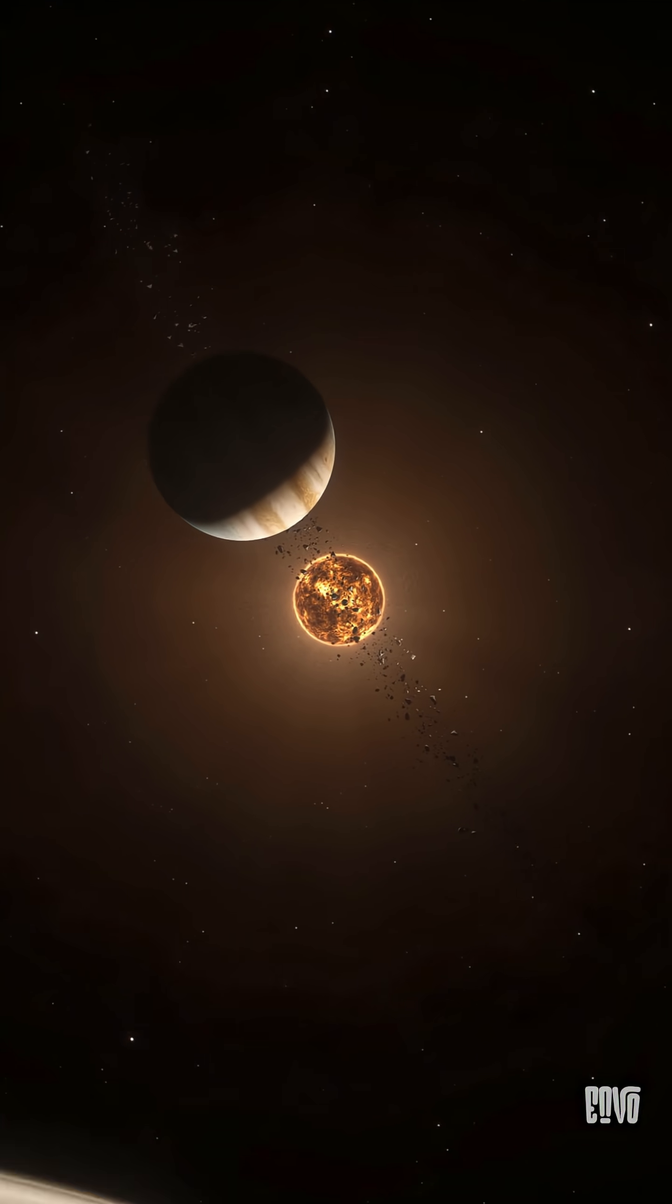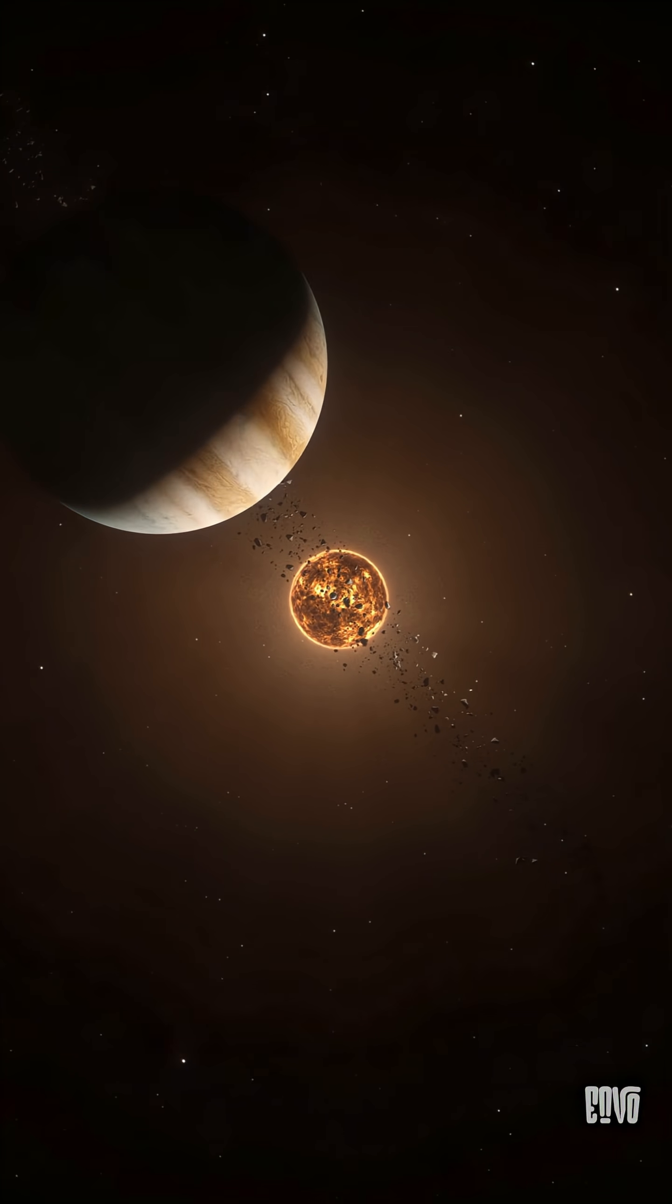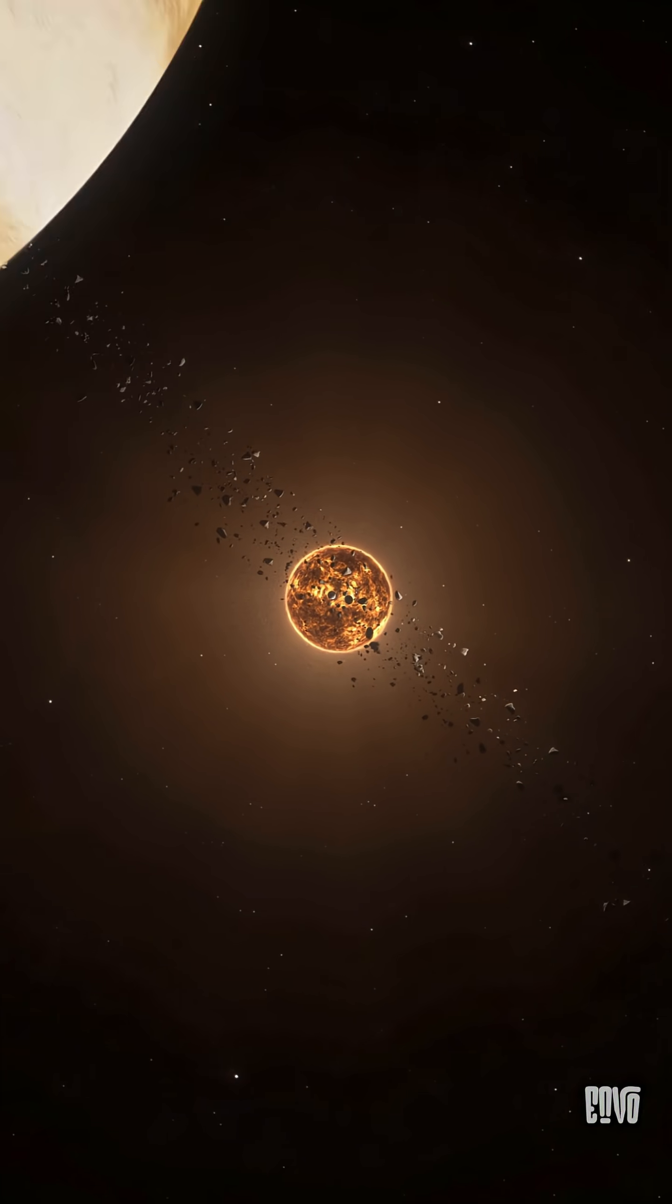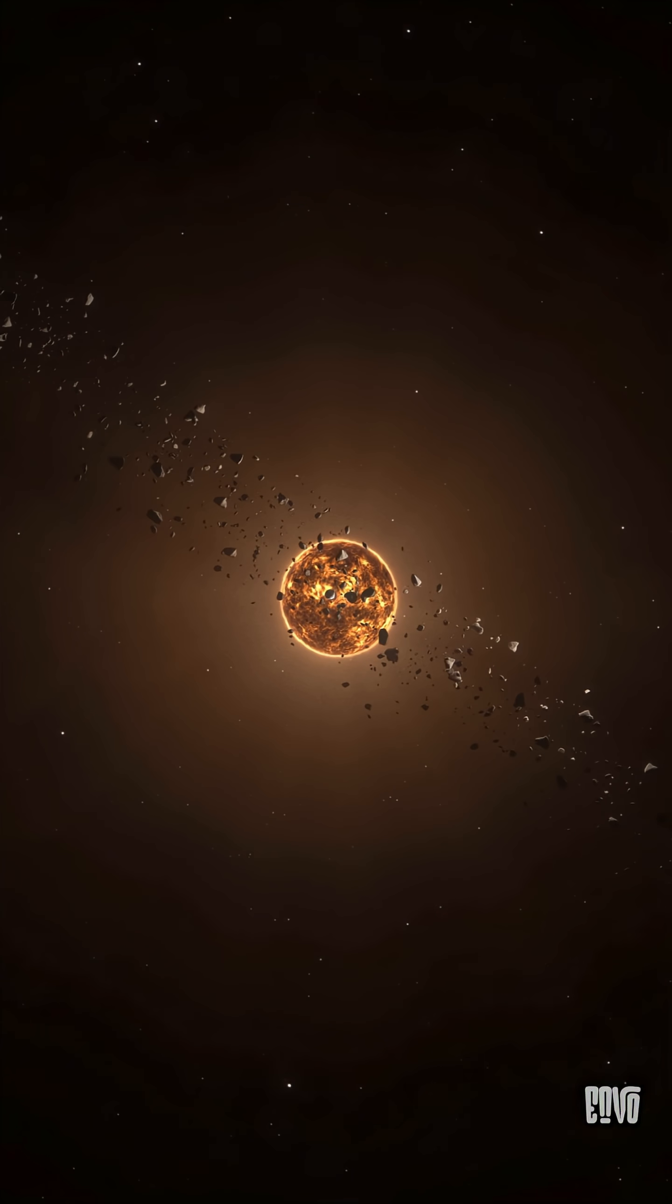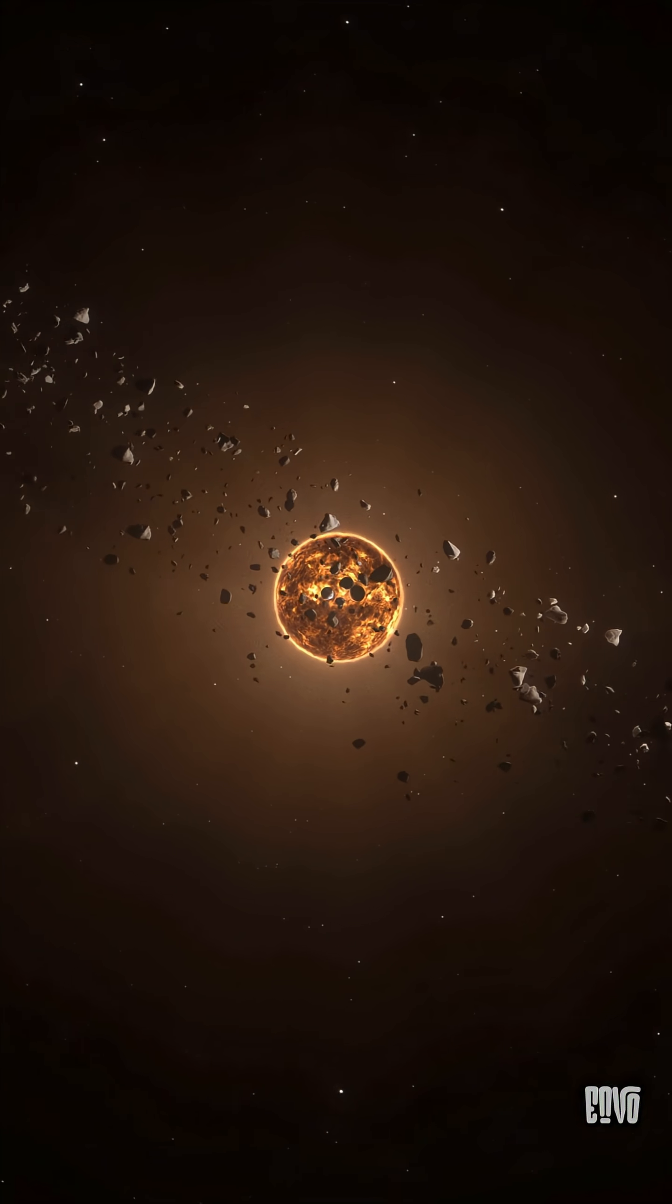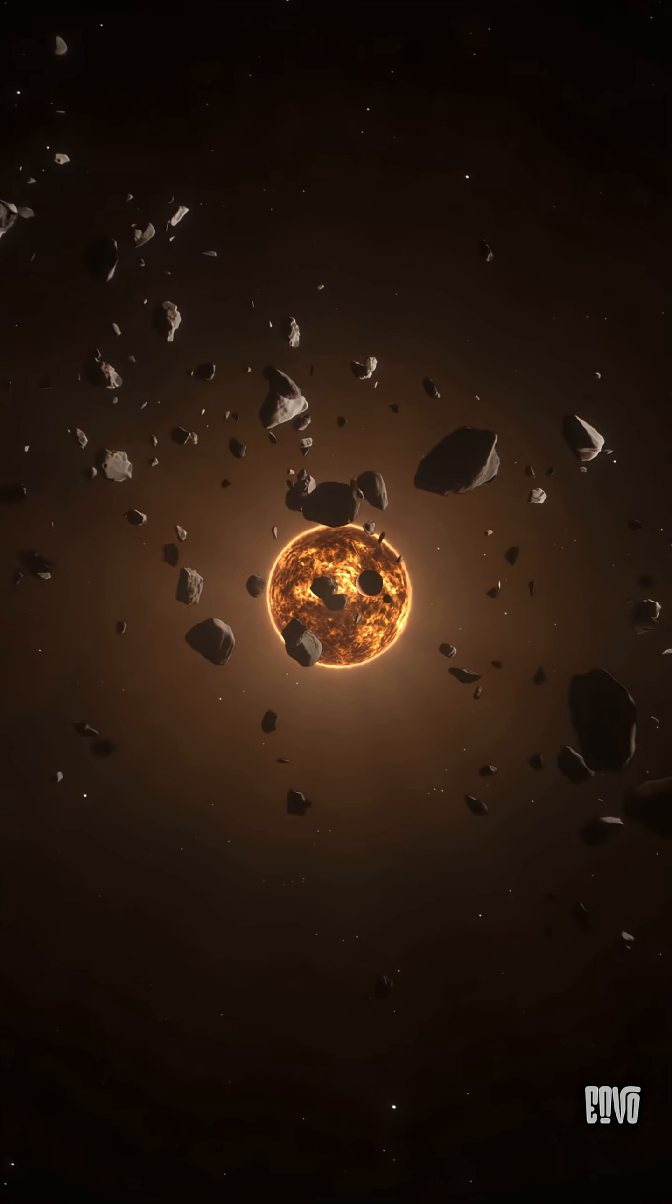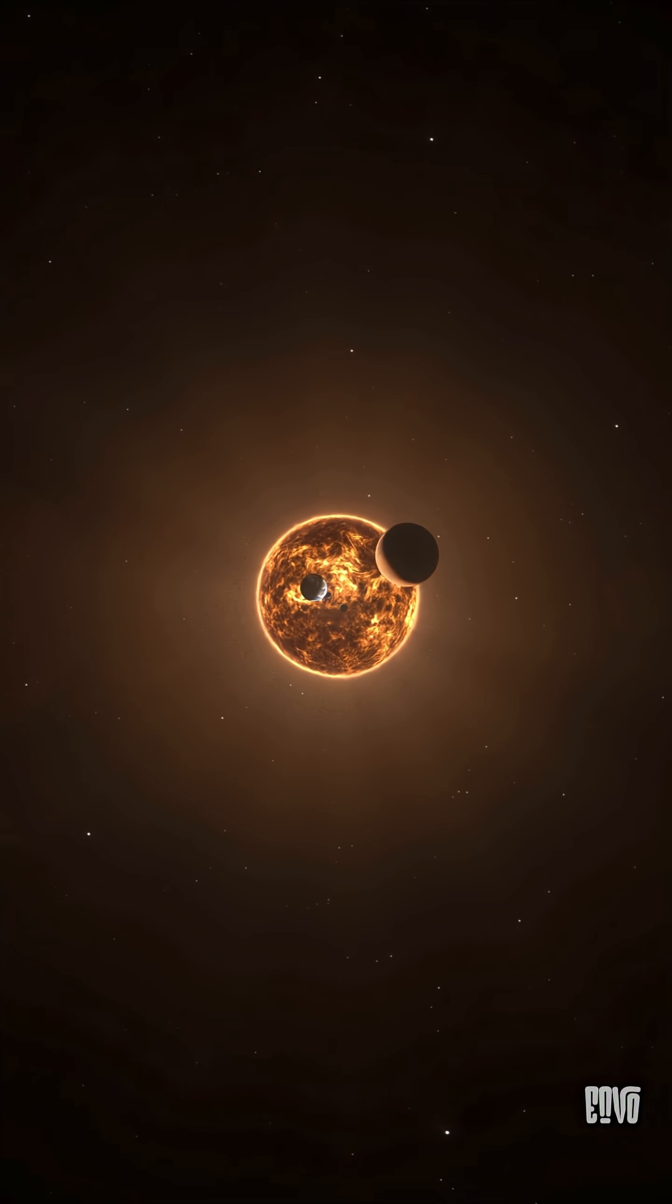Gravity holds the universe together. But here's a secret. Nobody actually knows what causes the pull.